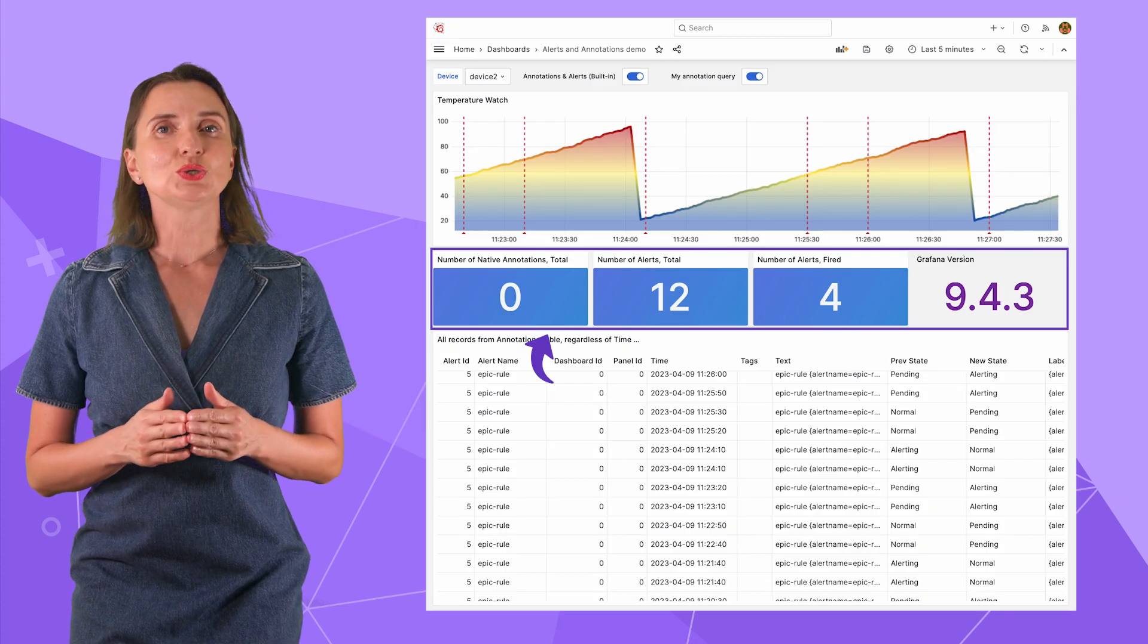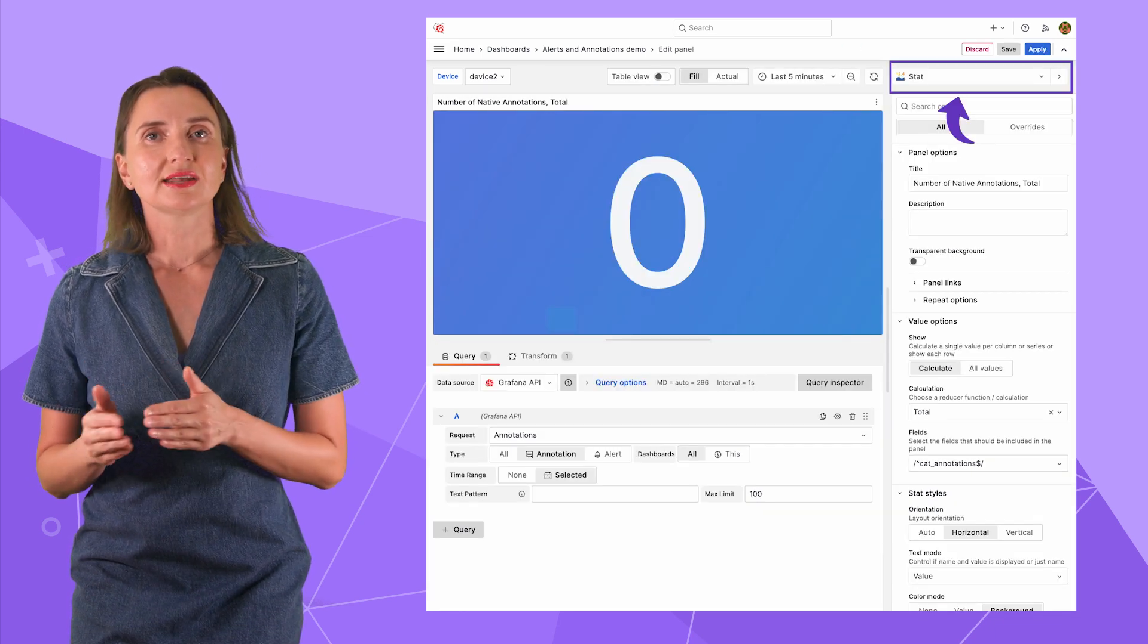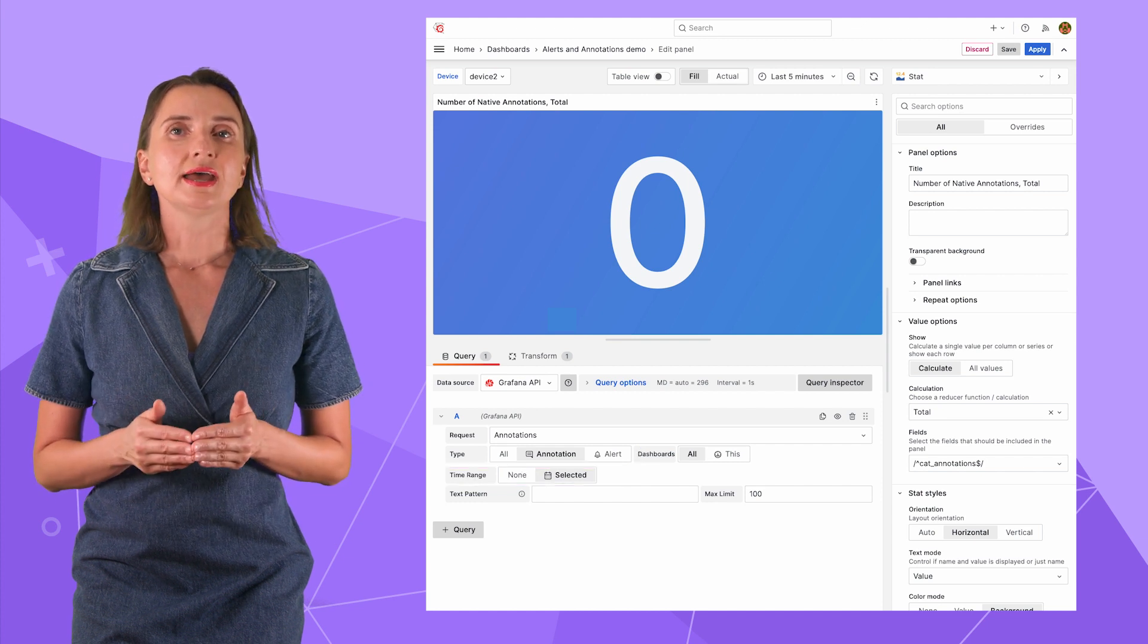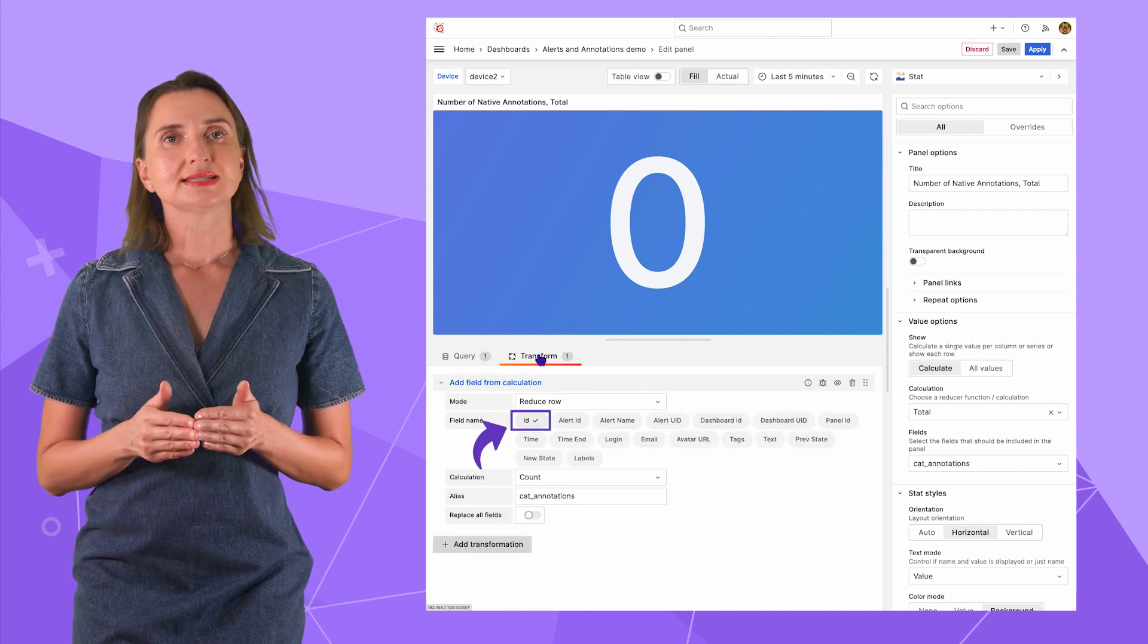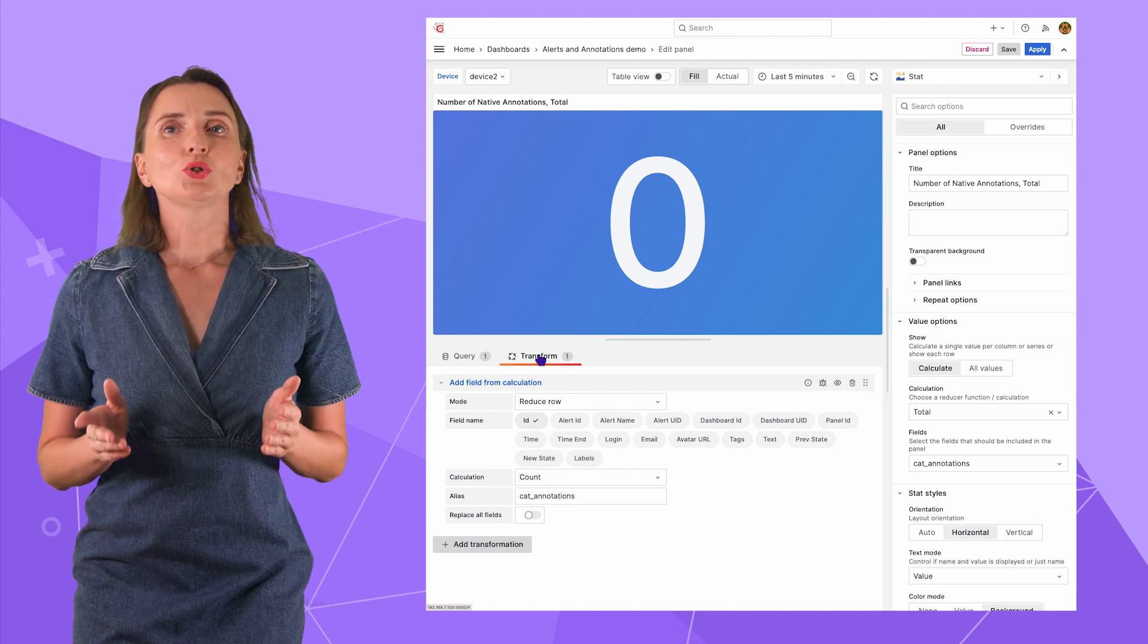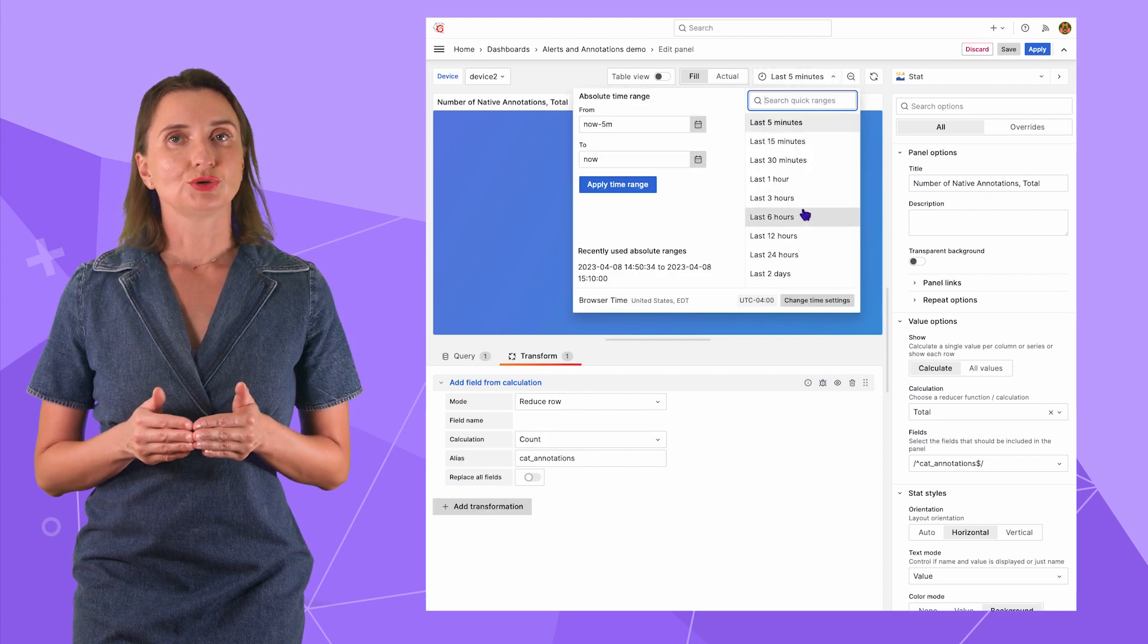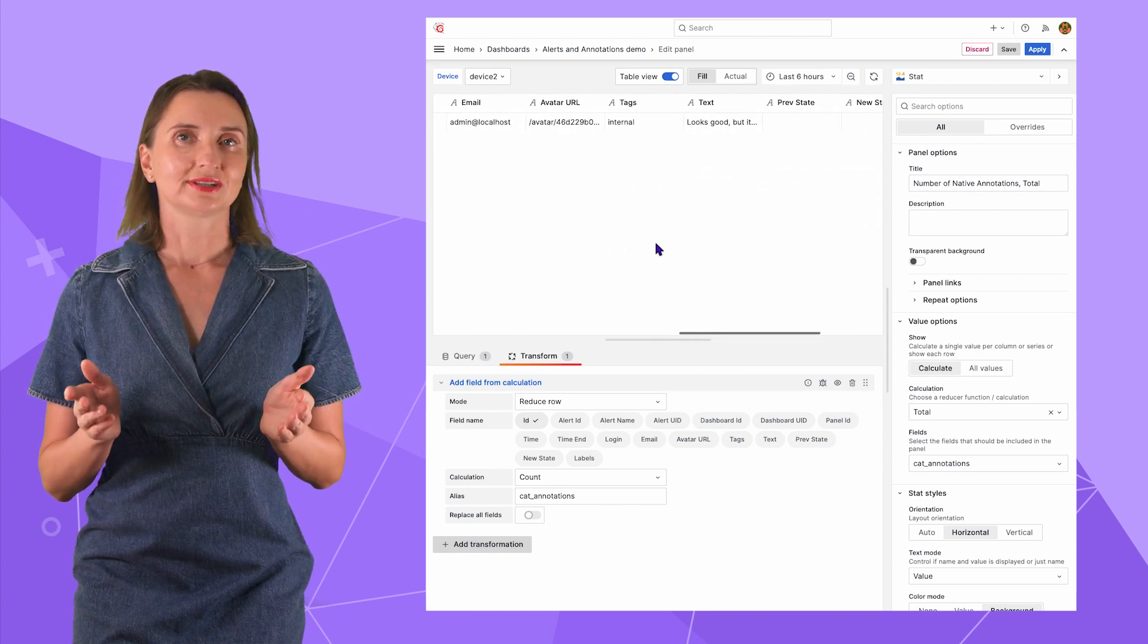These four stats are created using the Grafana HTTP API data source as well. For instance, for the total number of native annotations, I linked the Stat Visualization panel to the Grafana HTTP API data source. I picked Annotations, Time Range, selected, then I added one transformation, add a field from calculation, specified ID, and set Count. Then on the right-hand side, I picked Total and the field I just added. That's all to display the total number of native annotations in the selected Grafana time range. If I choose the last 6 hours and switch to the Table view, here is the native annotation I created in the beginning. The other stats are configured likewise.